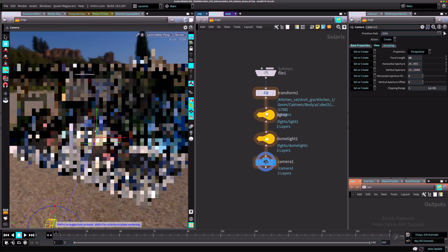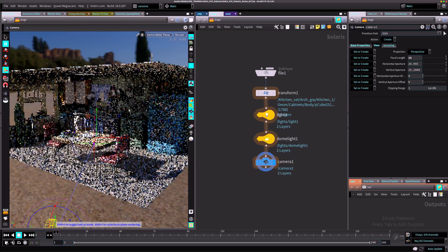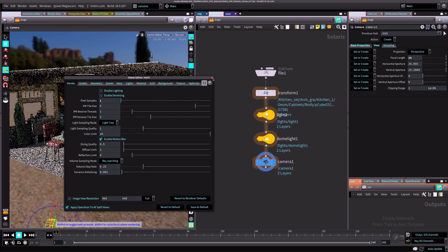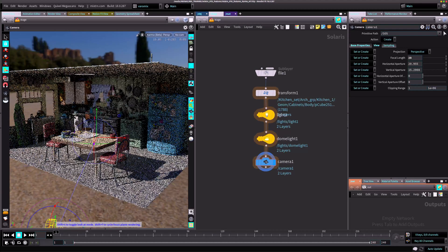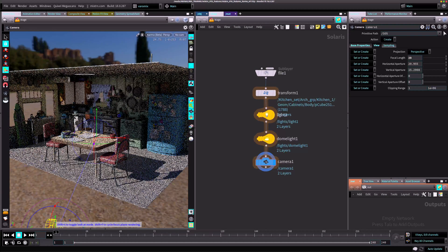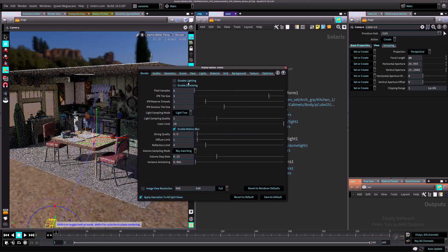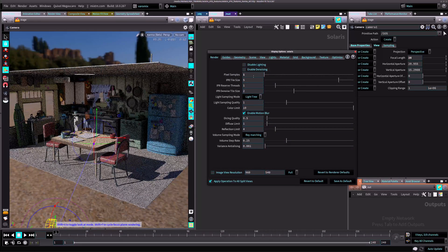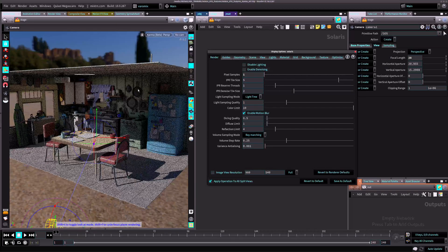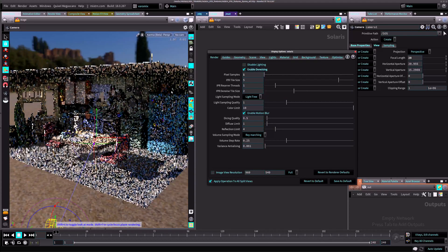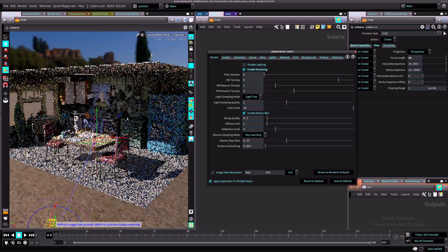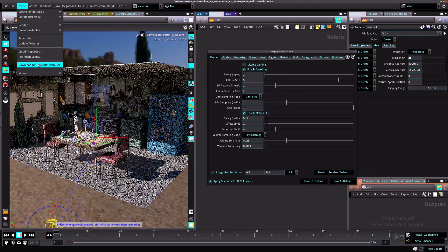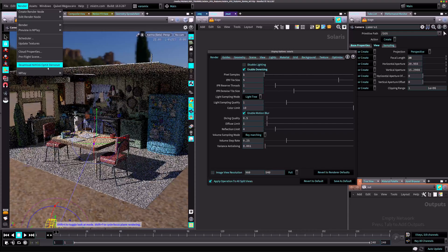All the settings for Karma in the viewport are here. If you press D or you press this little icon with an eye, you can see the settings. I just put one sample here to render really quickly. You can enable denoising on the viewport, which is cool, but for that you have to download the NVIDIA OptiX Denoiser first.